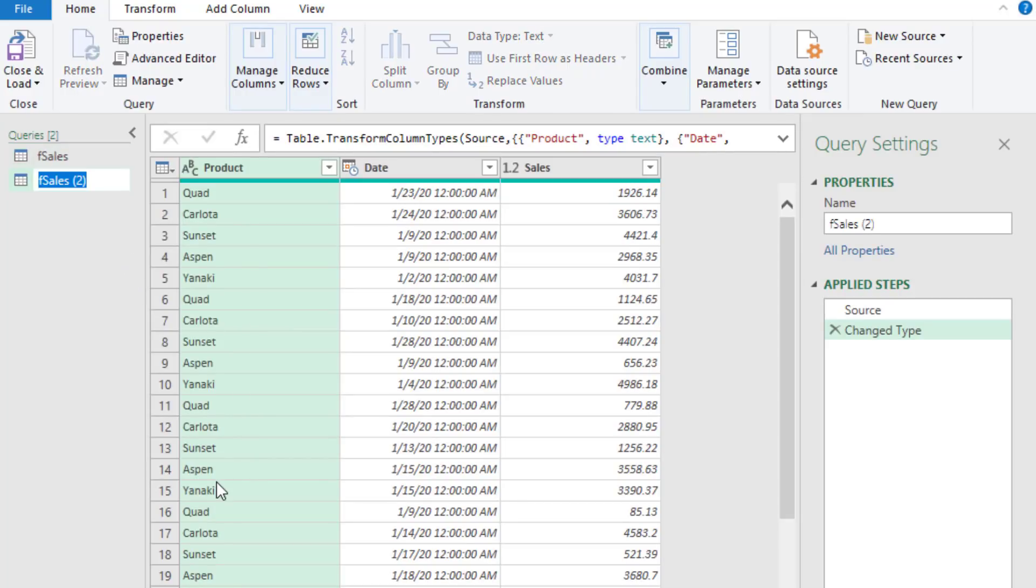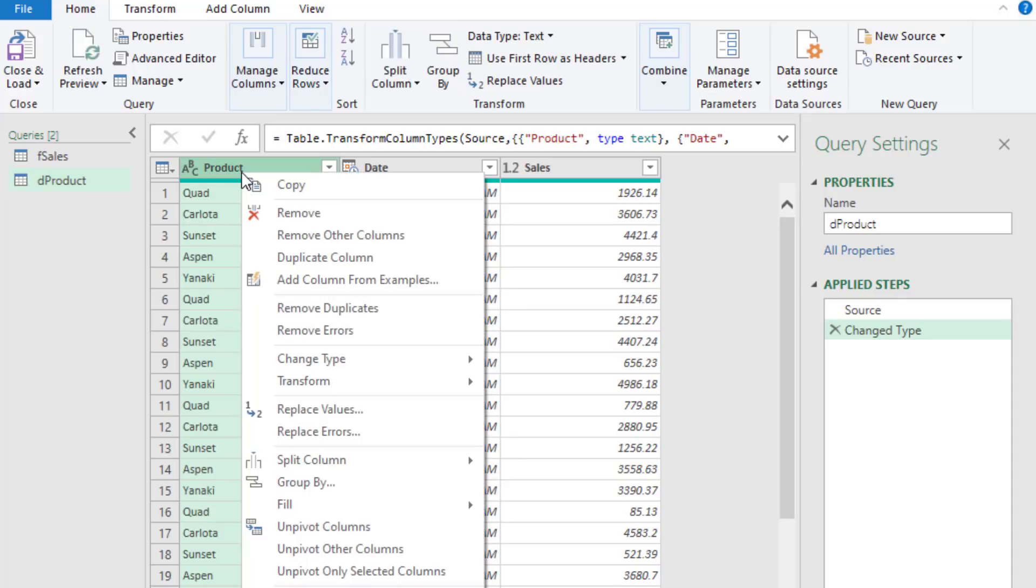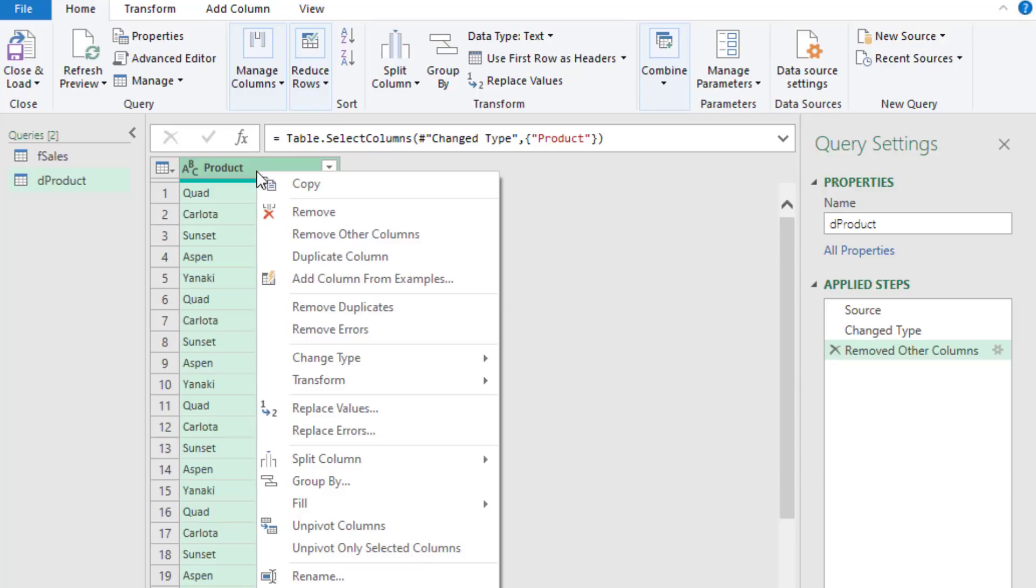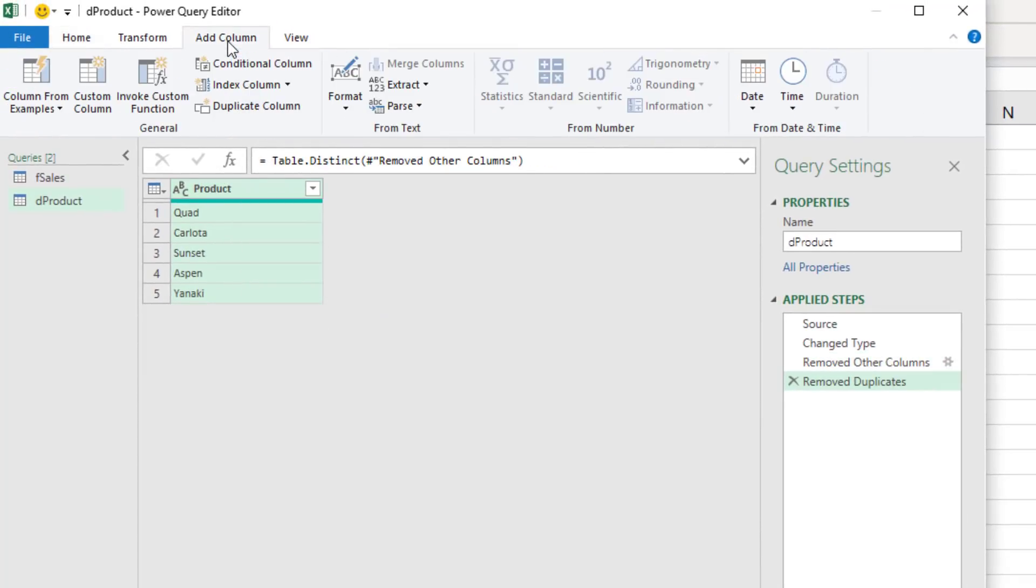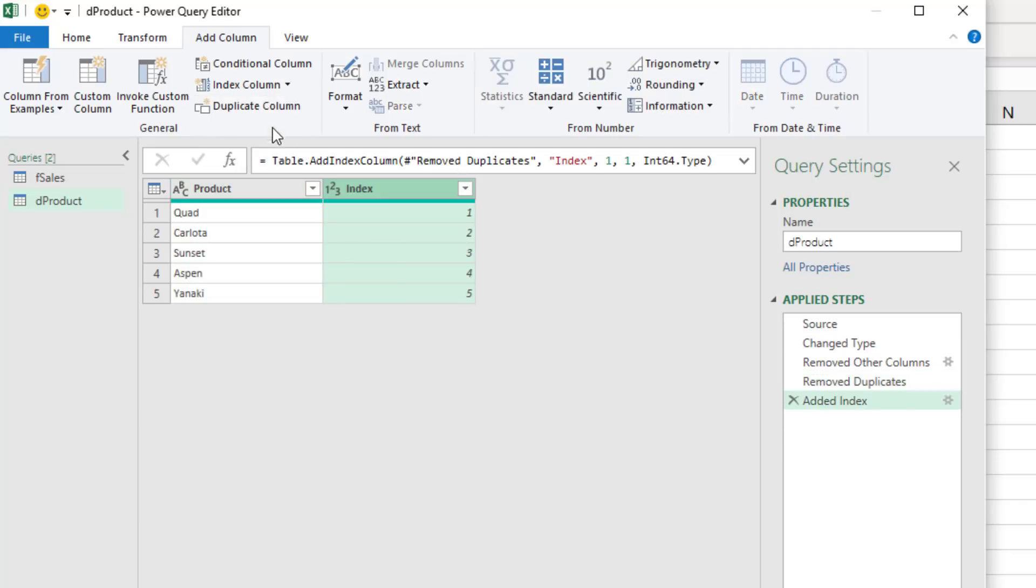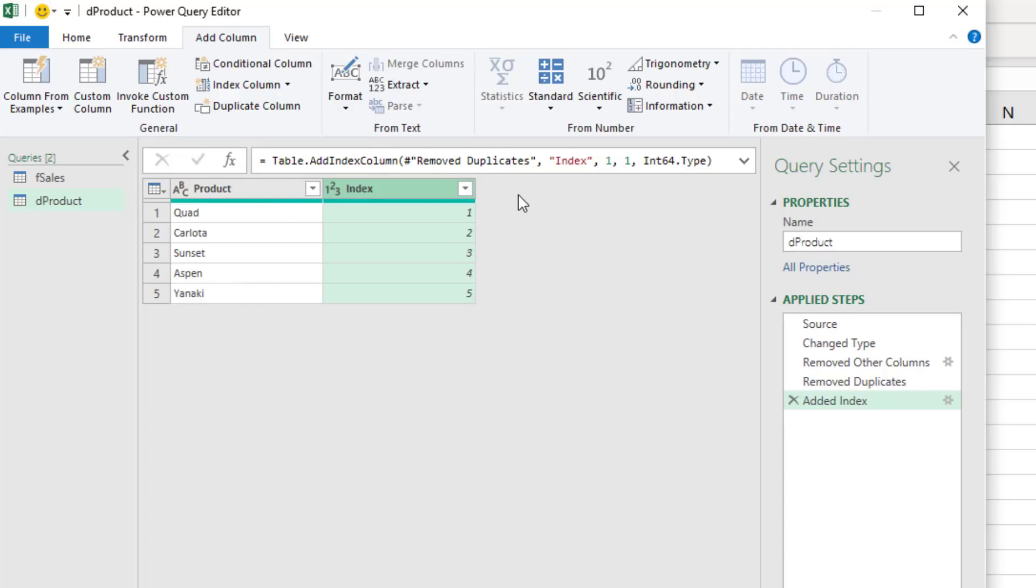We're going to F2 and rename this, something like D product. Right click, remove other columns. Right click, remove duplicates. Up in Add Column, we want to add an index column from one. I need to bring this index into the F sales, because right now F sales has this product. Because one of the problems we'll encounter is if we try to sort this column based on total sales, we get a circular dependency error.